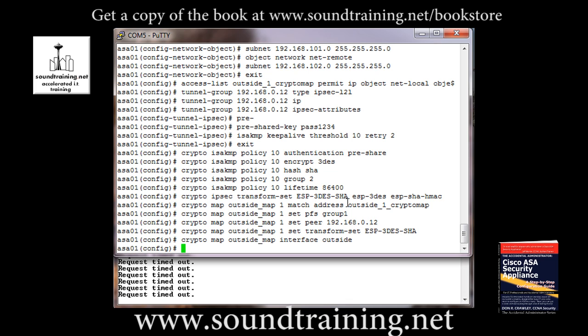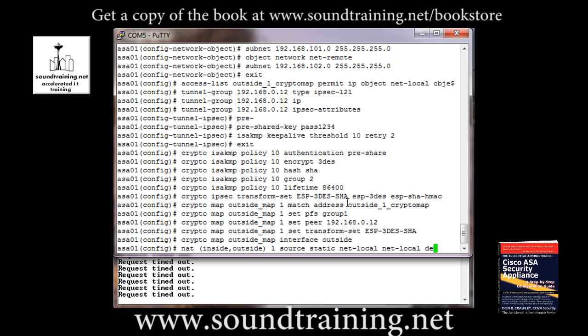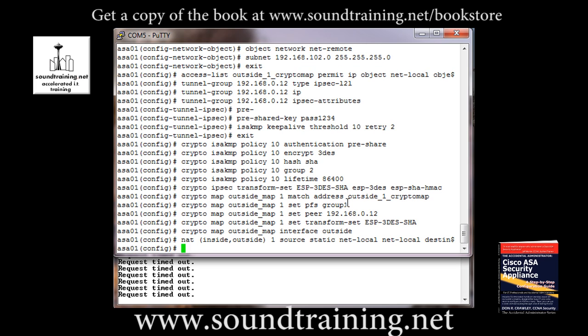We have two more steps. We have to configure NAT and this is really no NAT. So this is going to tell the firewall not to NAT the traffic that is destined from our local subnet to our remote subnet. We don't want it to go out onto the internet in other words. And it's weird syntax. So just follow along if you're looking in the book. It will be helpful. But if not, here's how to do it. NAT inside outside 1 source static net-local net-local destination static net-remote net-remote. Like I said, it's pretty weird syntax.